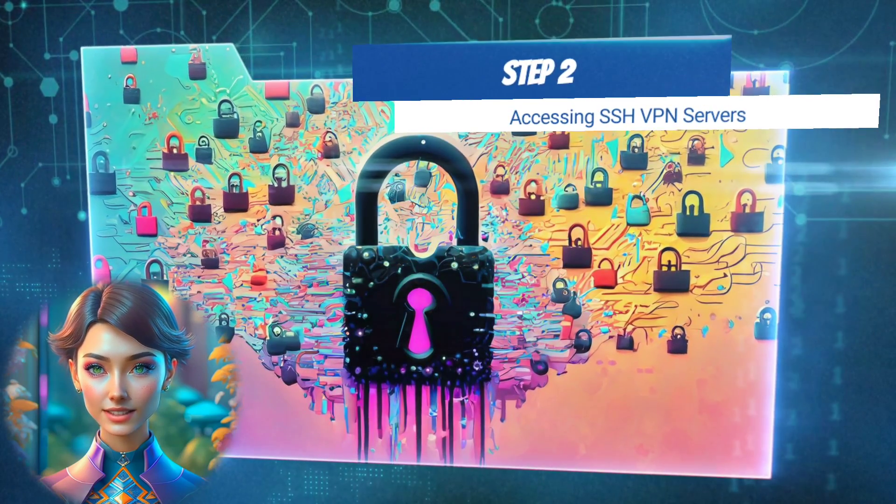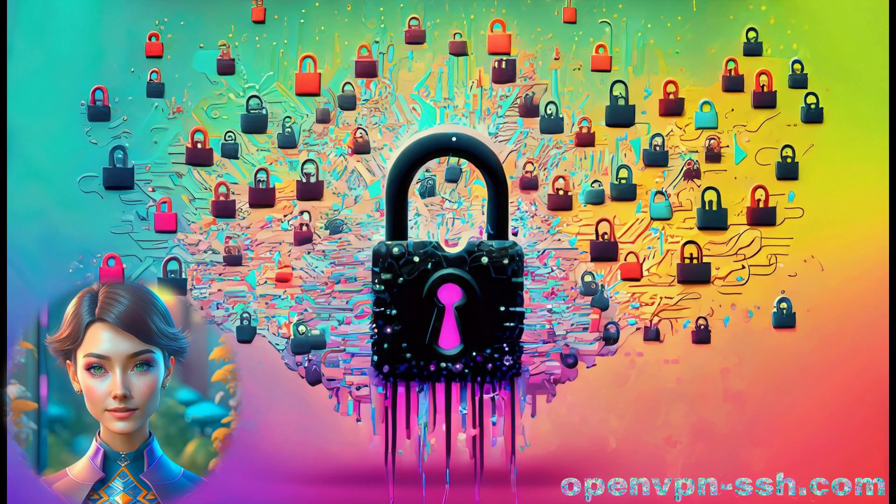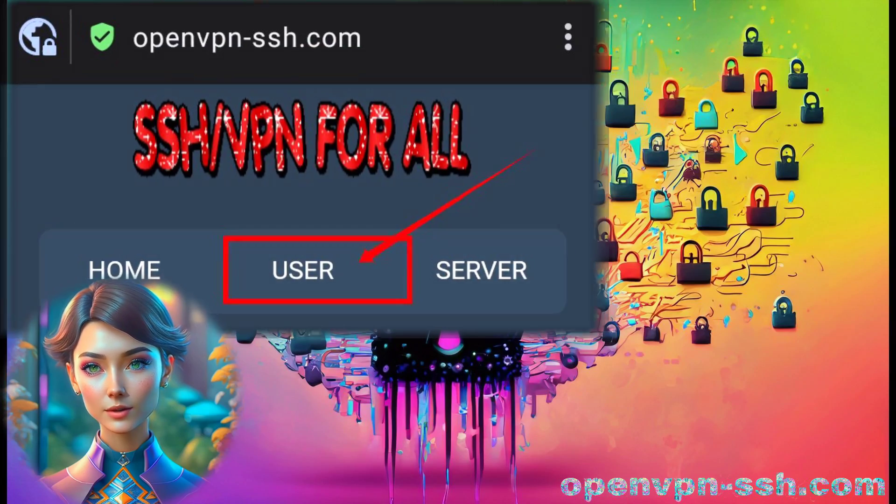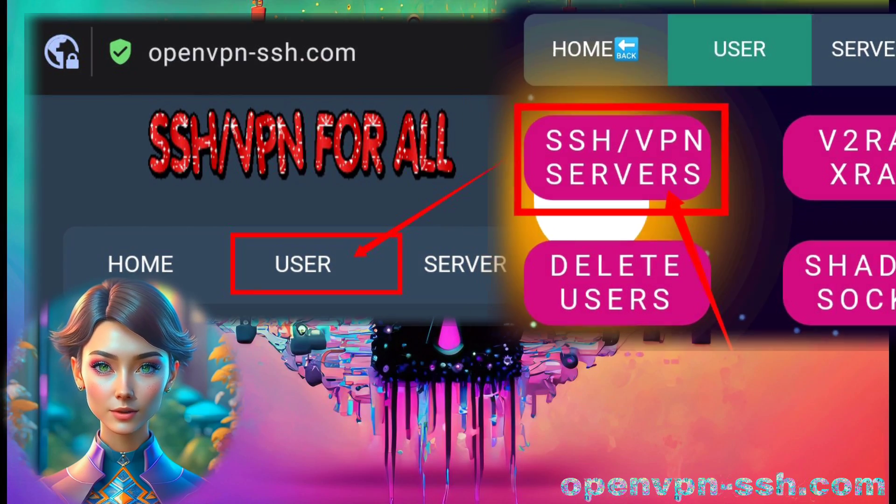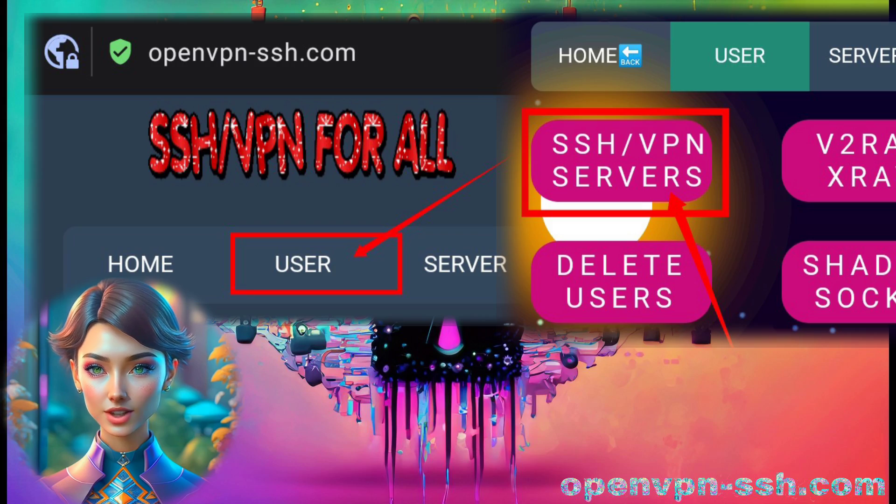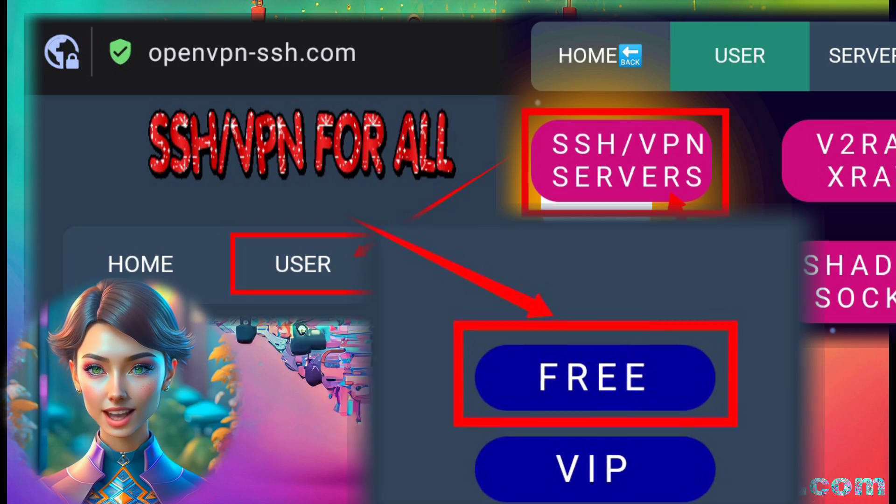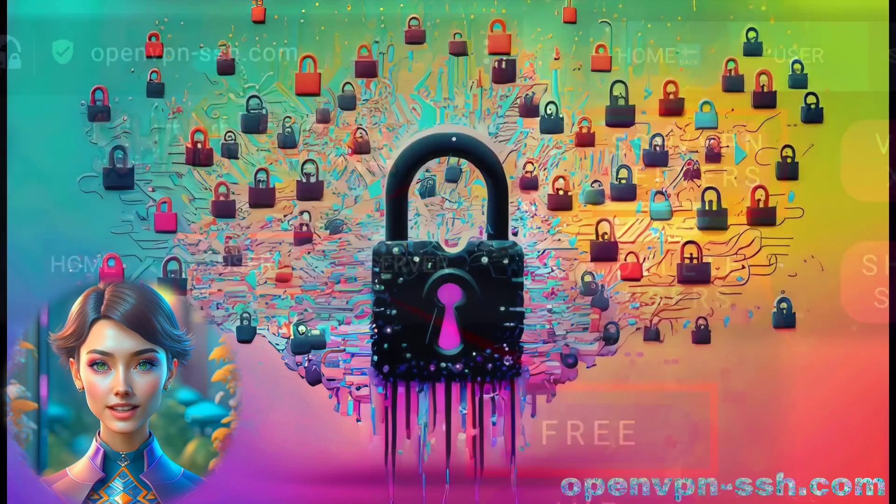Step 2. Accessing SSH VPN Servers. Click on the User Label, and from the list of menus, select SSH VPN Servers. Next, click on the Free Label to proceed.